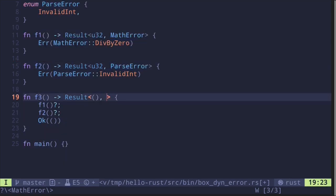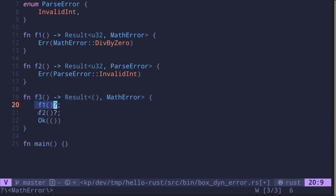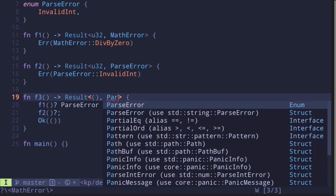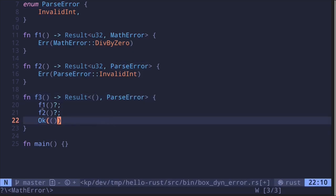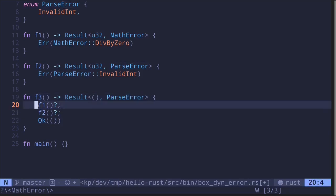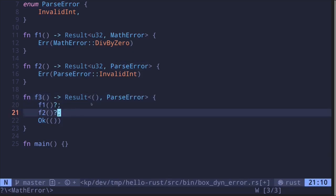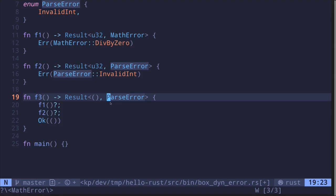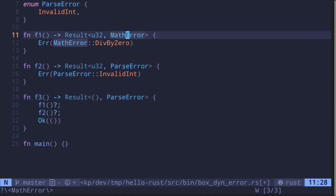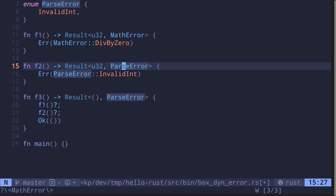Well, if you put mathError, then it matches the error type for f1 but not for f2. And likewise, if you change this to a parseError, then it matches the error type for f2 but not for f1. One way we can solve this is to create another type where both the mathError and the parseError will be converted into that error type.